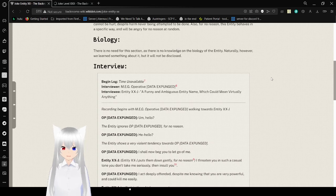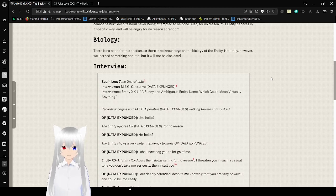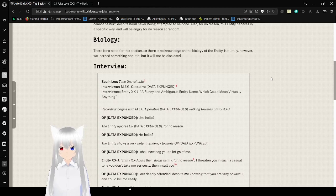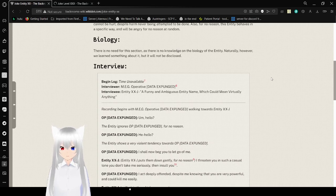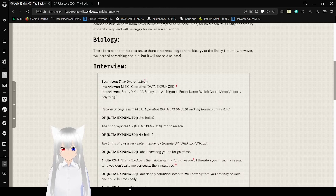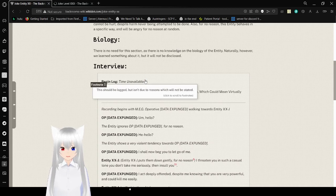Biology: There is no need for this section, as there is no knowledge on the biology of the entity. Naturally, however, we learn to think about it, but it will not be disclosed. It should be logged, but it isn't due to reasons which will not be stated.